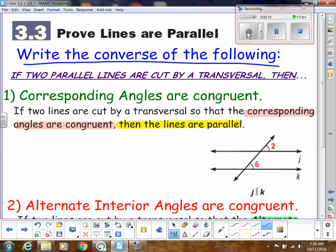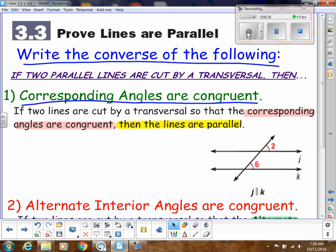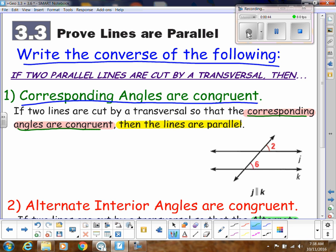So if two parallel lines are cut by a transversal, we had all of these different things with angles. The first one was corresponding angles are congruent. The converse of that would be: if corresponding angles are congruent, then the two lines are parallel.